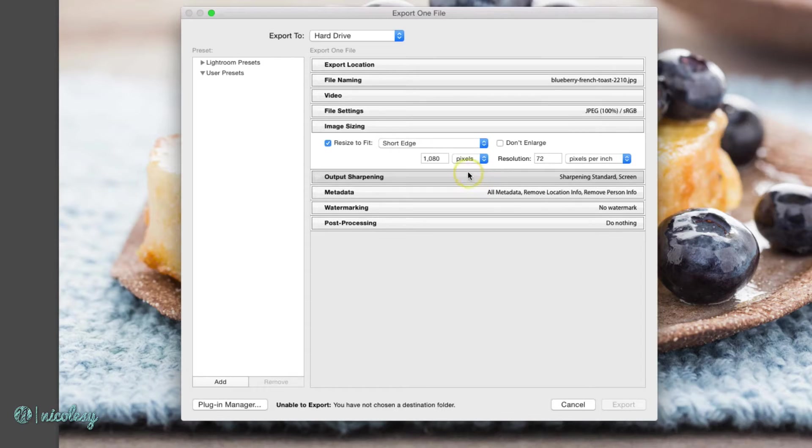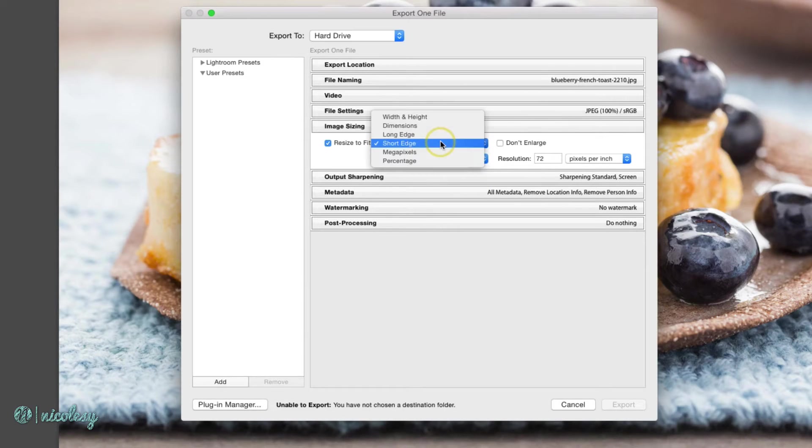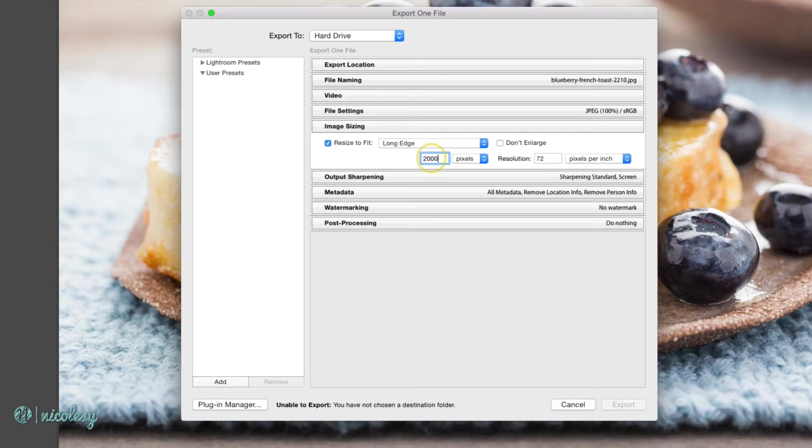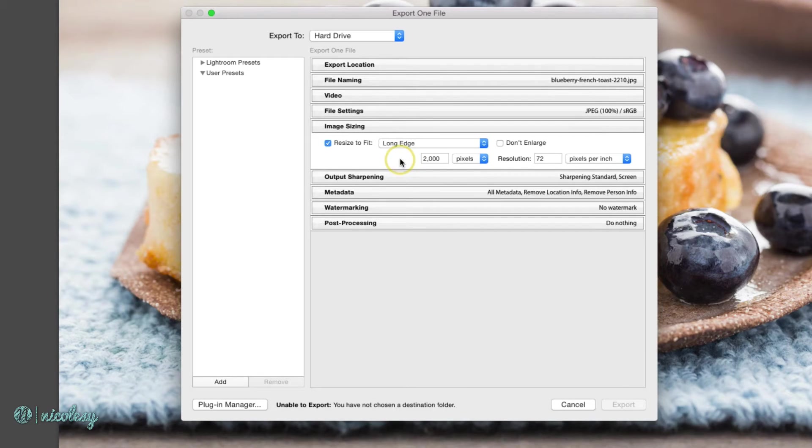For image sizing, I'm going to change the long edge to 2,000 pixels wide. And because it's for web viewing, I'll leave that resolution set to 72.